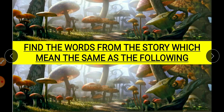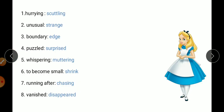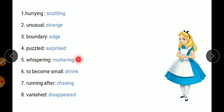Find the word from the story which means the same as the following. This is the book exercise. You have to find similar words from the chapter. Hurrying means scuttling. Unusual means strange. Boundary means edge. Puzzled means surprised. Whispering means muttering. To become small means to shrink. Running after means chasing. Vanished means disappeared. So these are synonyms — you have to learn and do this exercise in the book.